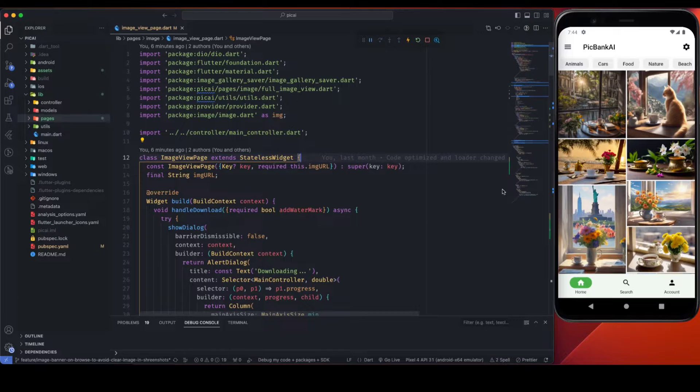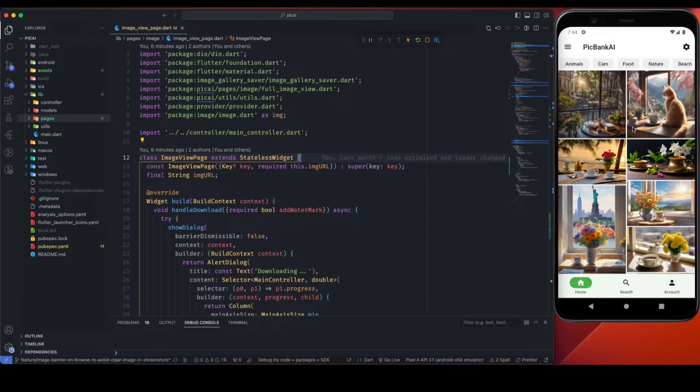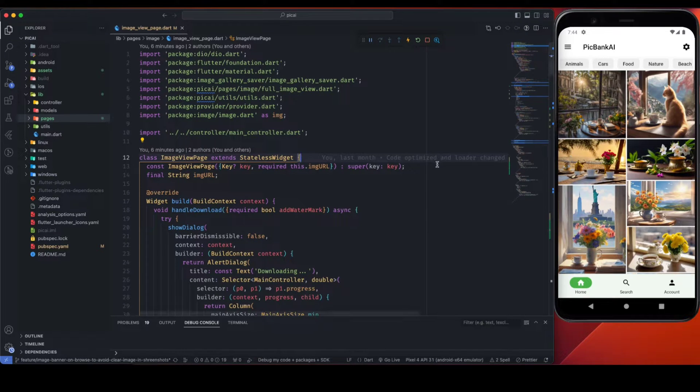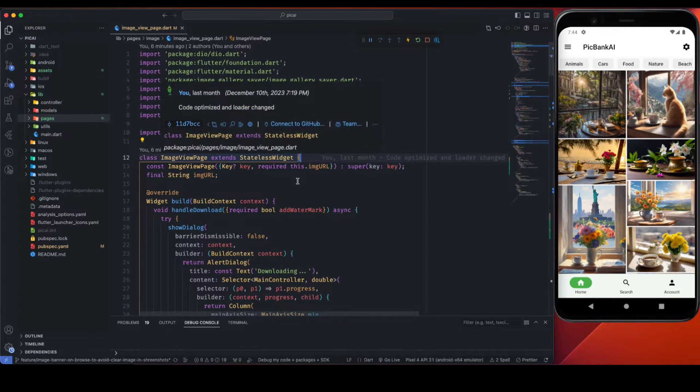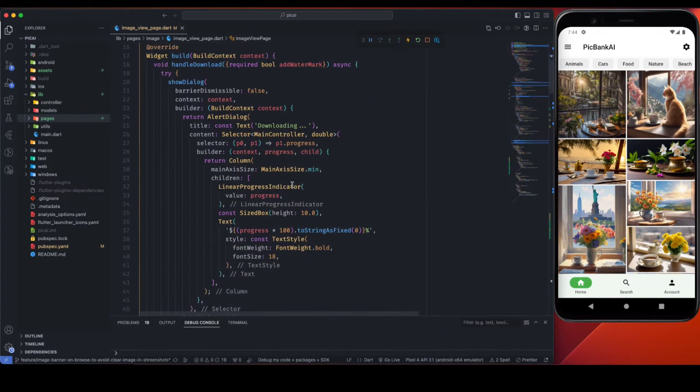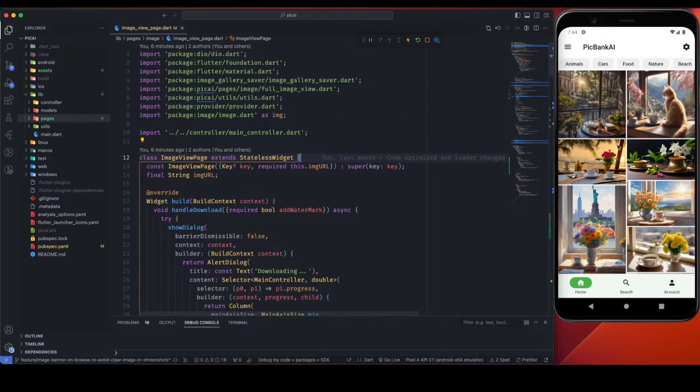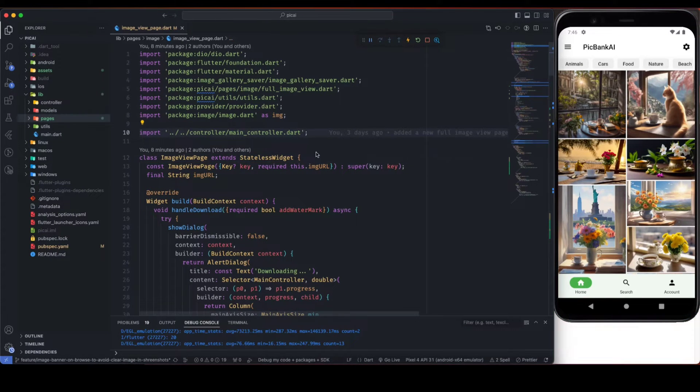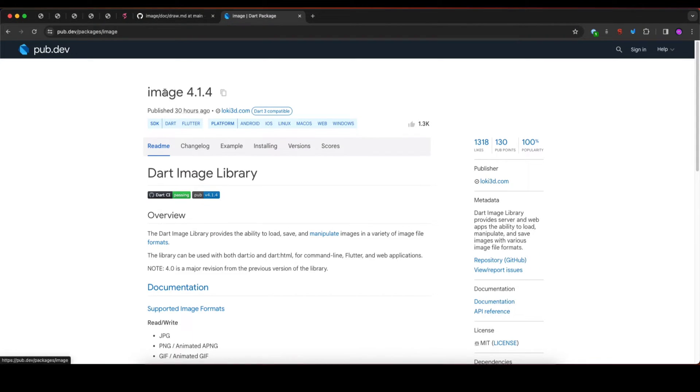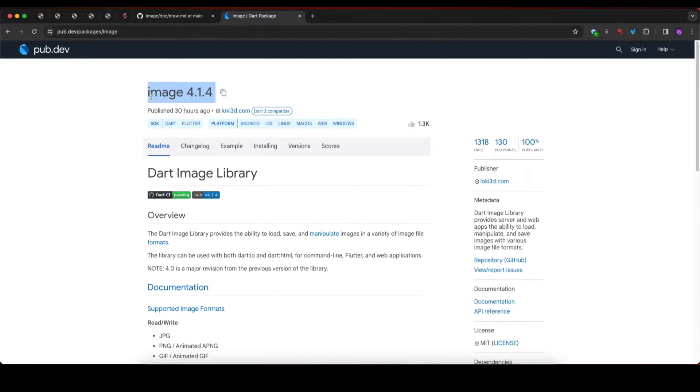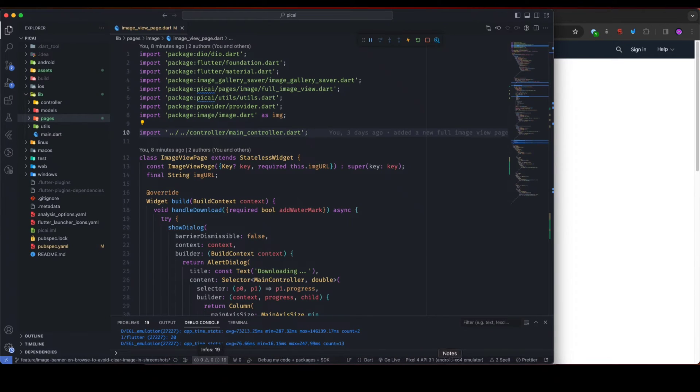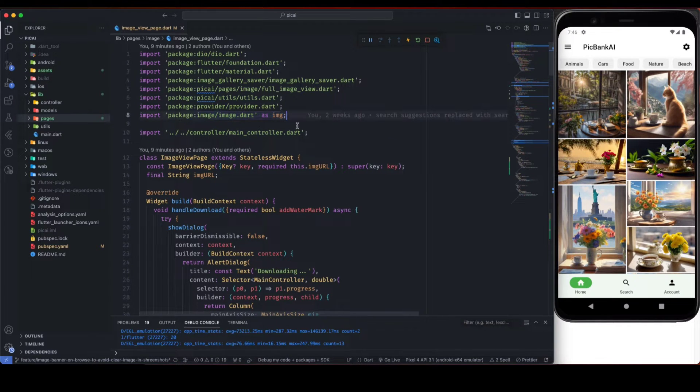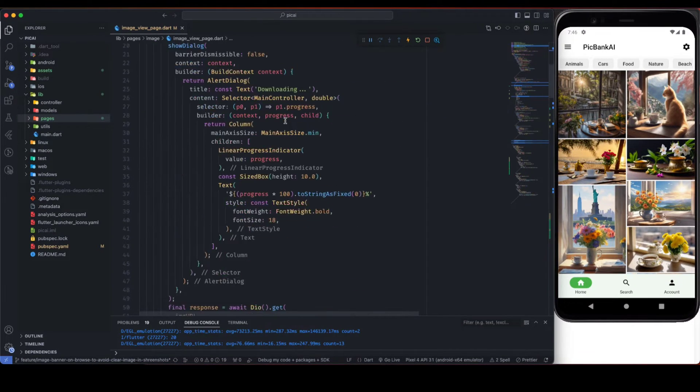I will be using my existing project PicBank AI. You already know probably, so don't worry, it will be very easy to understand. You don't need to worry about the rest of the code. I will just explain the process where we manipulate the image. To manipulate the image we will be using this image library, so add this image package in your pubspec.yaml file as dependency and then you need to import it.